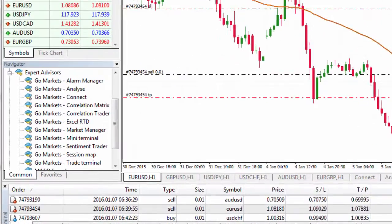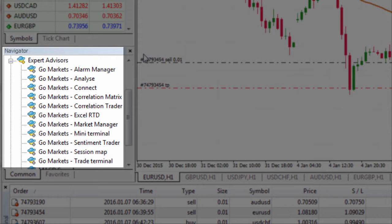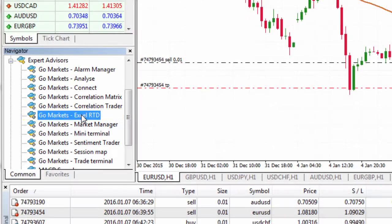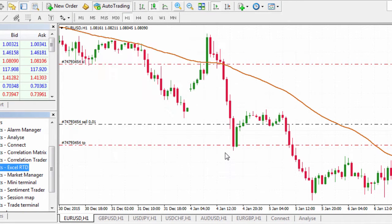To get started, head down to the Navigator window where you'll see the Expert Advisors tab. To apply one of the EAs, either double left-click on it or click and drag it onto the chart. Click OK to apply it and the Excel RTD window will pop up.